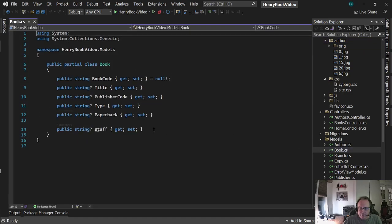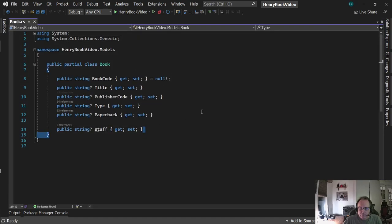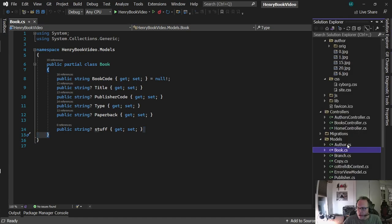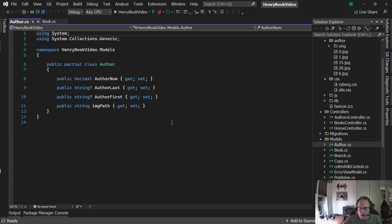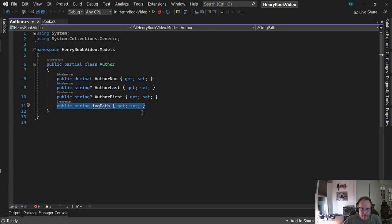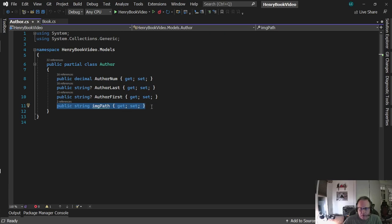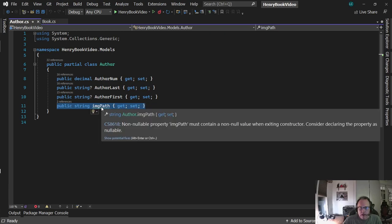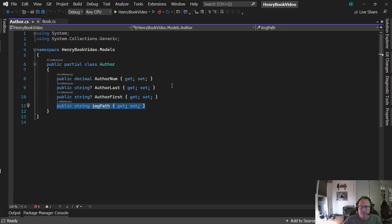I had to modify author to get the path of the picture. I simply added the field in. Make sure it matches what's in the database, and I use string because I use varchar. I have my image path here, so I'm going to use that to display the picture.